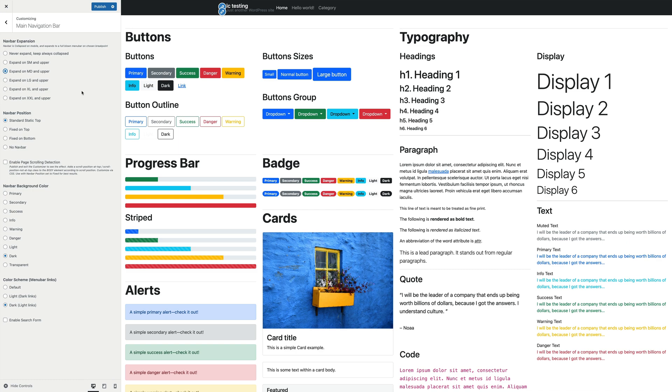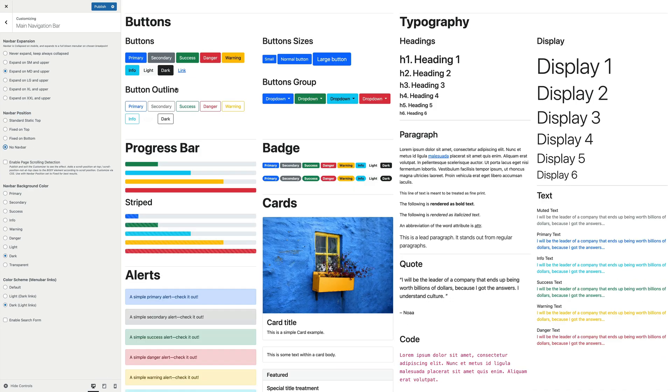Let's go to the next setting. The navbar position allows you to choose where the menu is displayed.